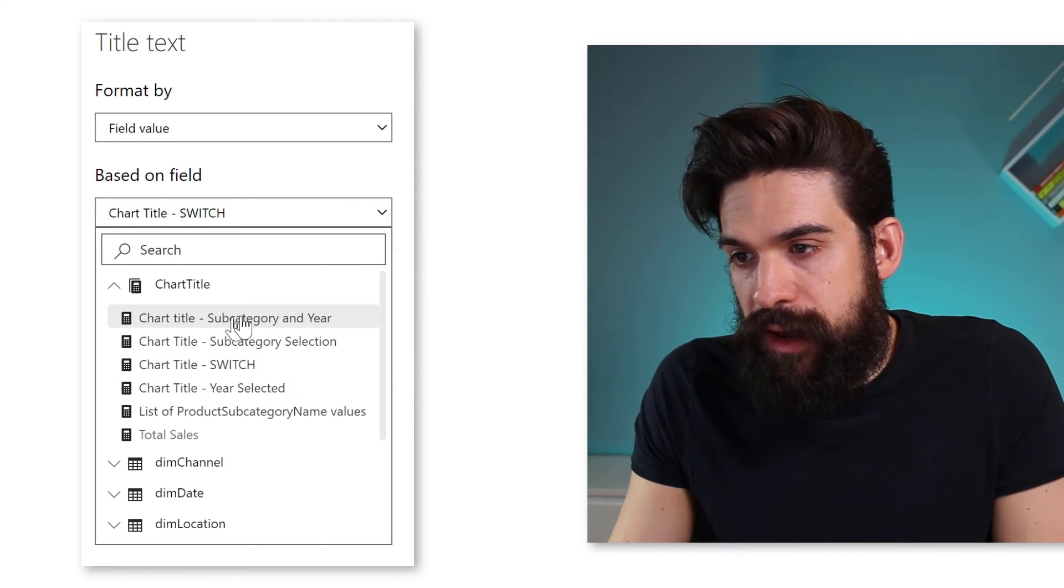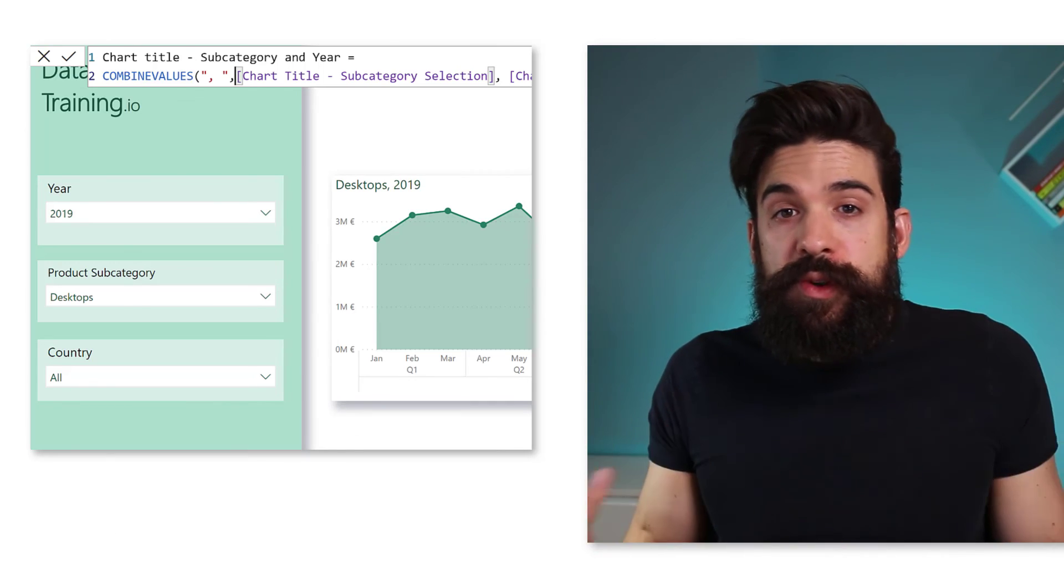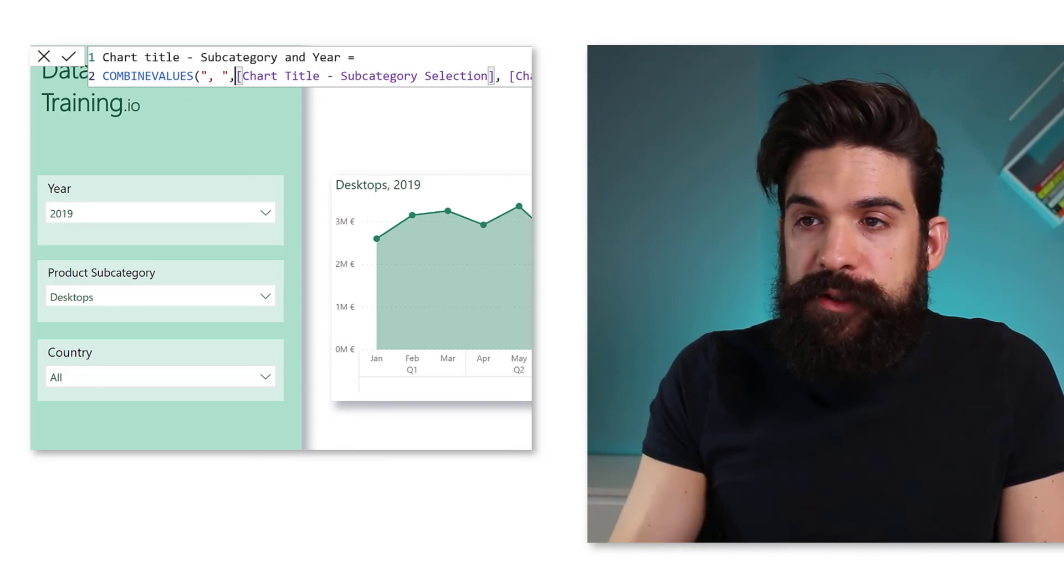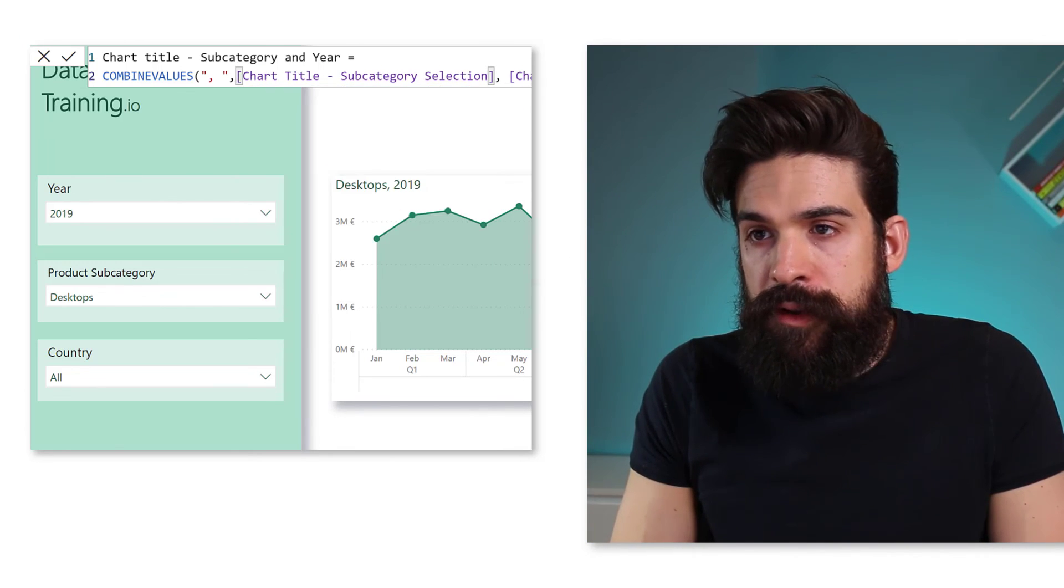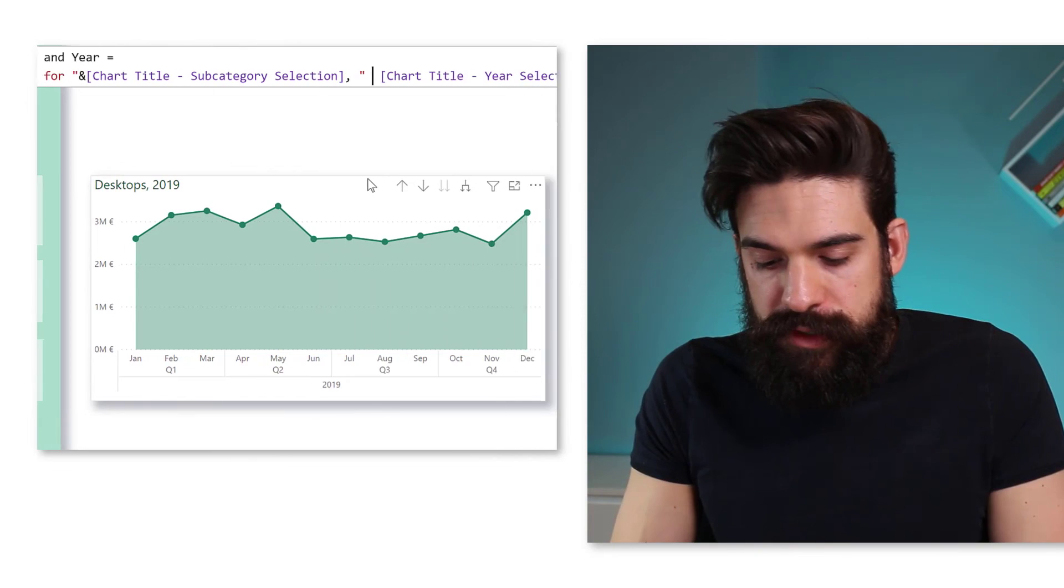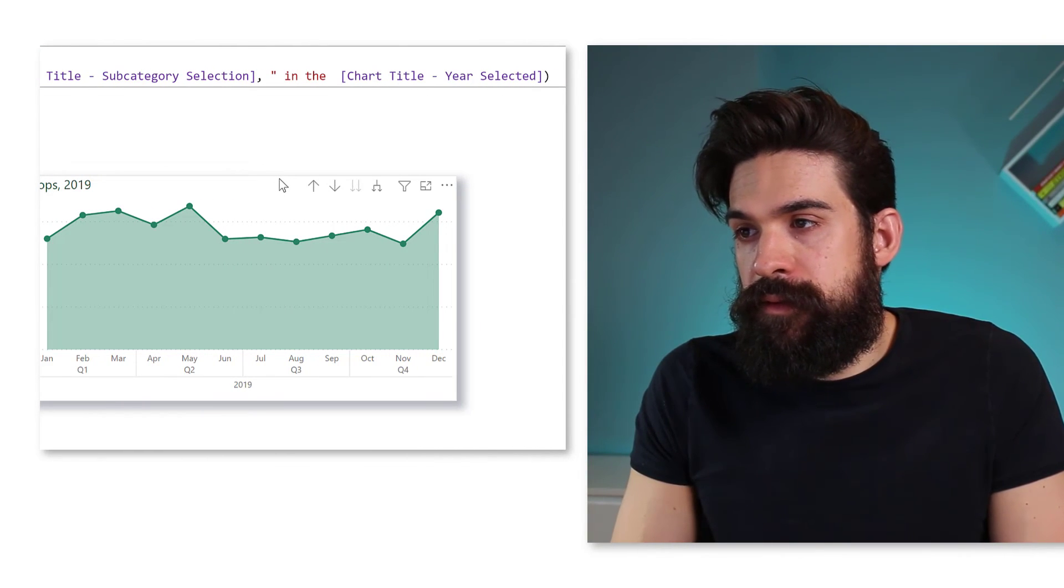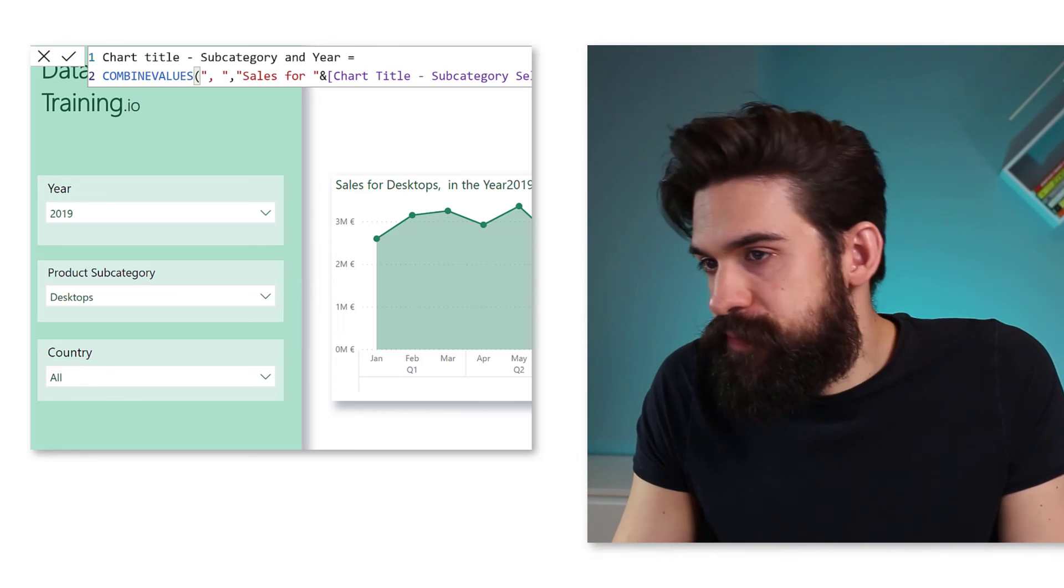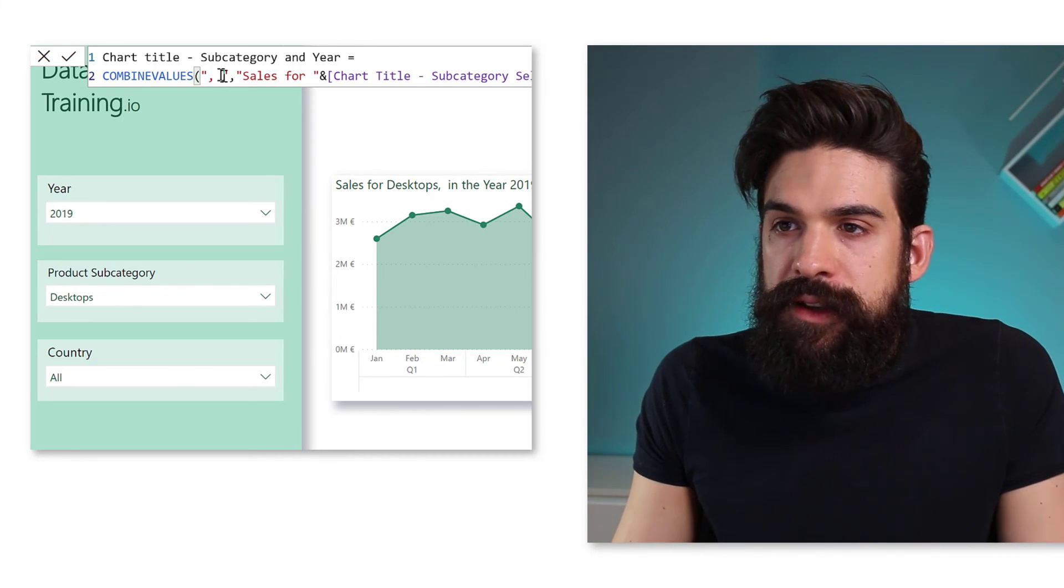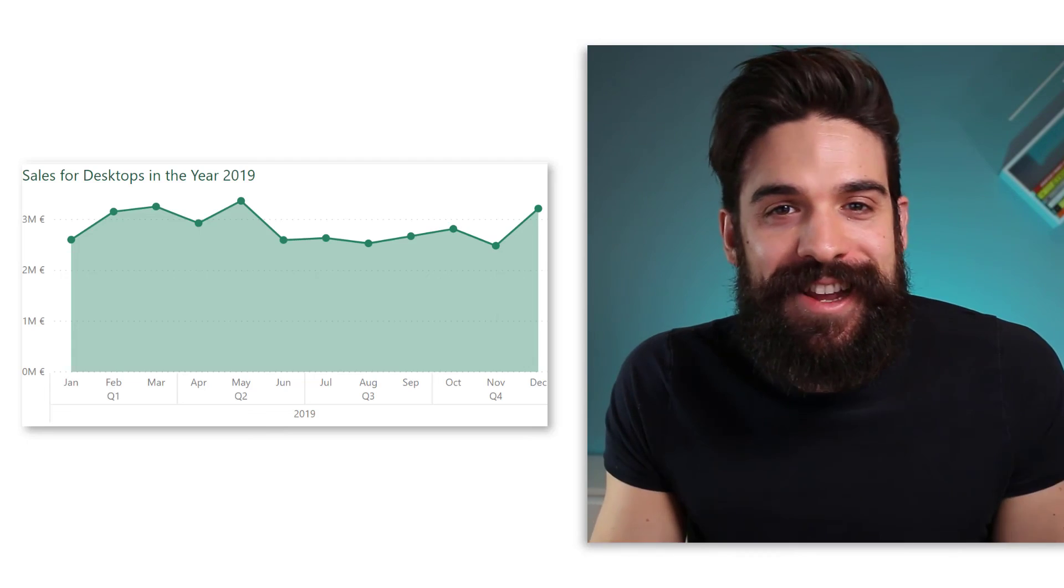So over here we have the subcategory and the year. Now, if I want to put some static text in there, I can do that as well, of course. Come back and then say again, sales for. And for the second part, I want to say in the year. And then the year itself. Now that comma looks a little bit ugly. So let's get rid of it. And there you go.